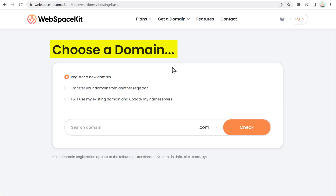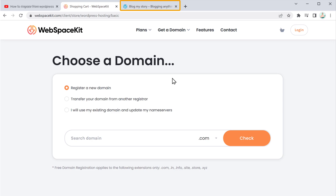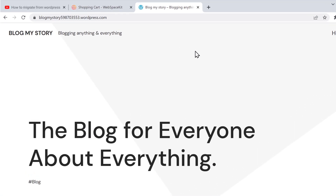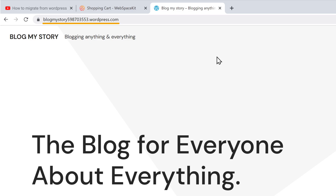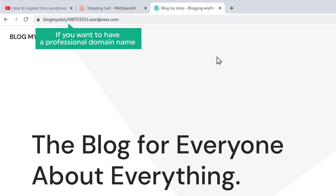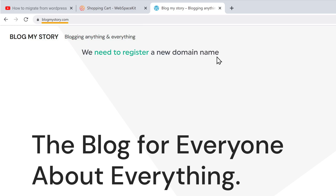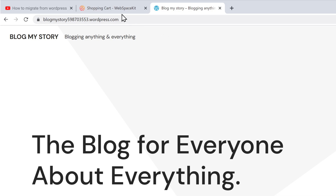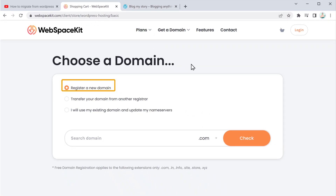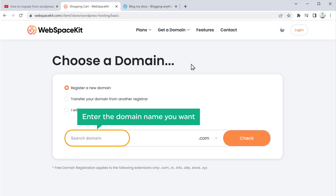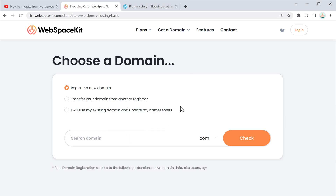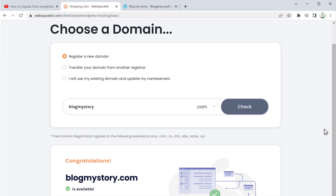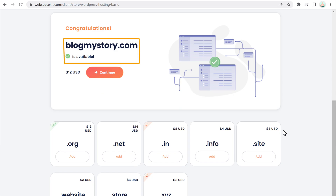Here it will ask you to choose a domain. Now if you go to our blog website, you can see that we have the domain name which ends with WordPress.com. So instead of this domain name, if you want to have a professional domain name, we need to register a new domain name. Make sure this option is selected, then enter the domain name you want. I am going to enter blogmystory and click check. As you can see, the domain name is available. So let's click continue.